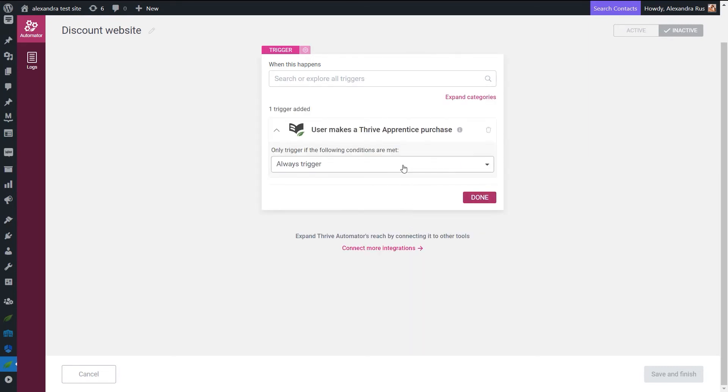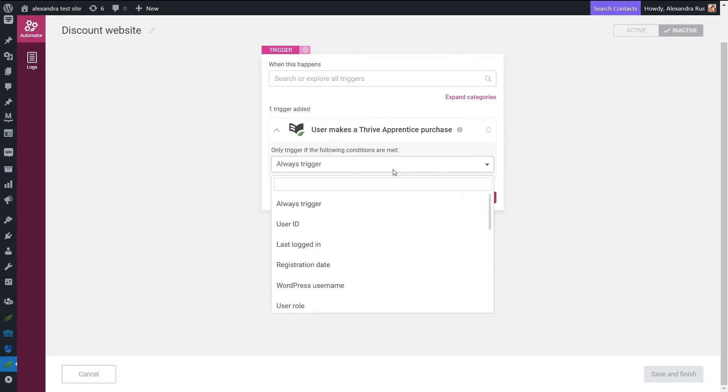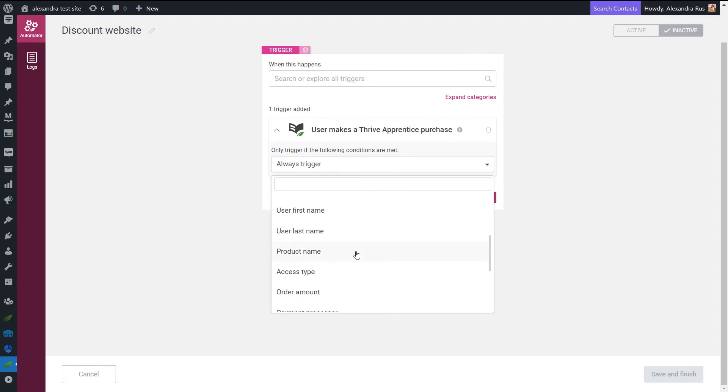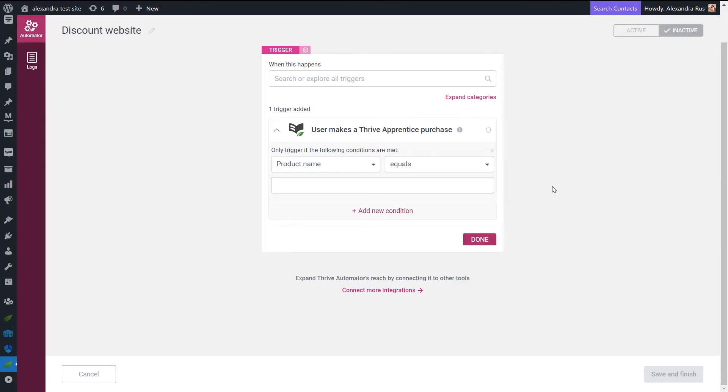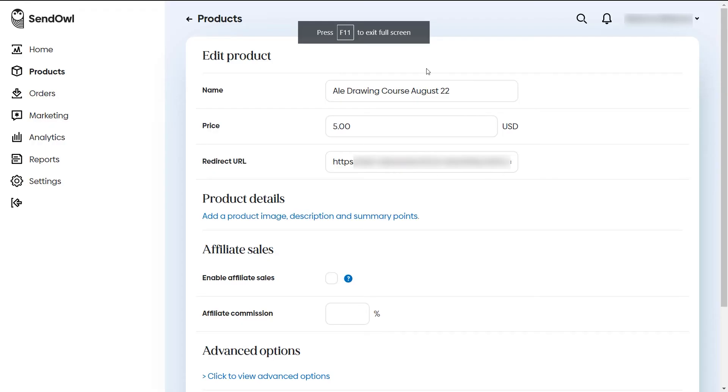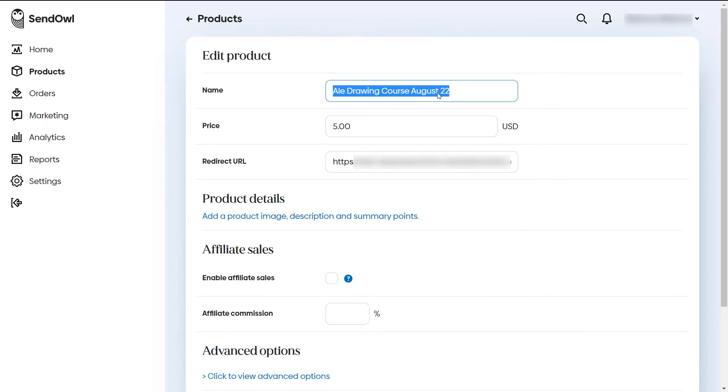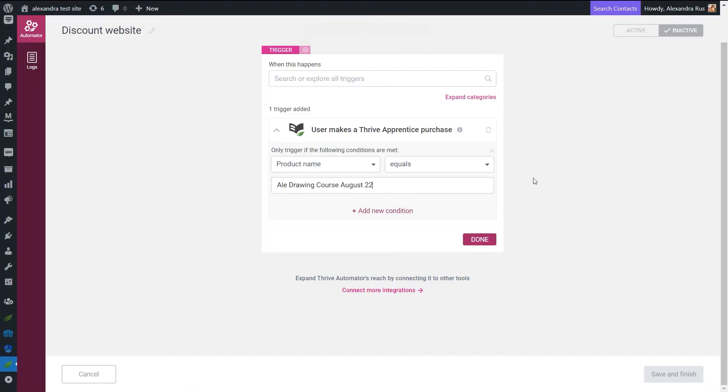And then we're going to add a condition so that it will only focus on the course that we've just worked on. So let's select product name. Make sure that it's going to equal the exact name that we've set up in SendOwl. And now let's just copy the product name just as we've set it in our SendOwl account. I want to highlight the fact that the product name needs to be the exact one that you've set up in SendOwl. So not the one from Thrive Apprentice or a different one, but the exact one copied from your SendOwl product list.